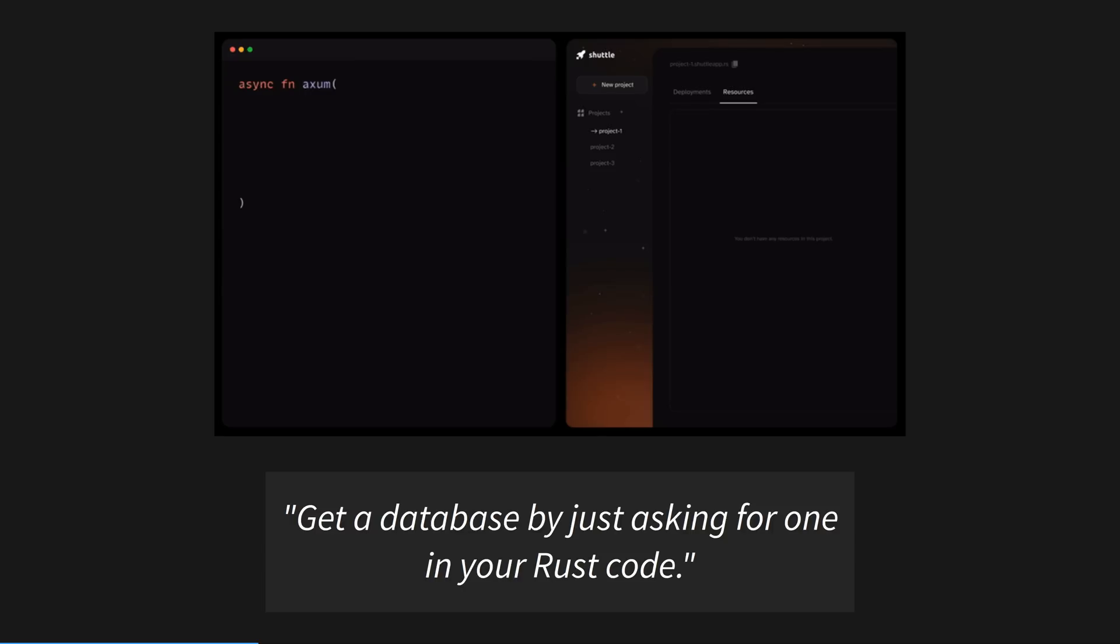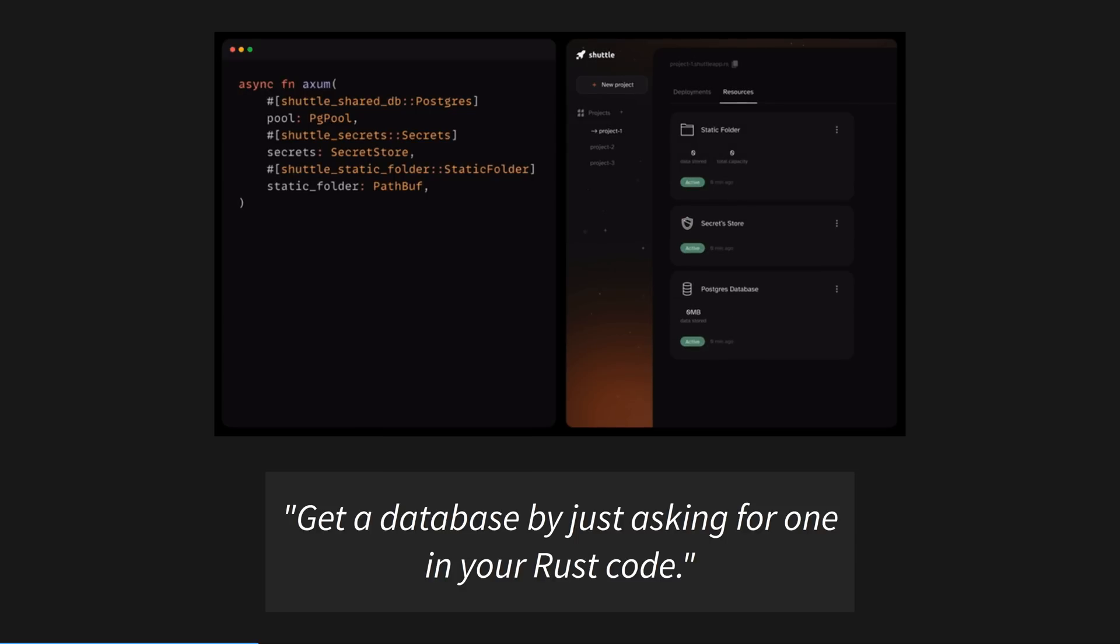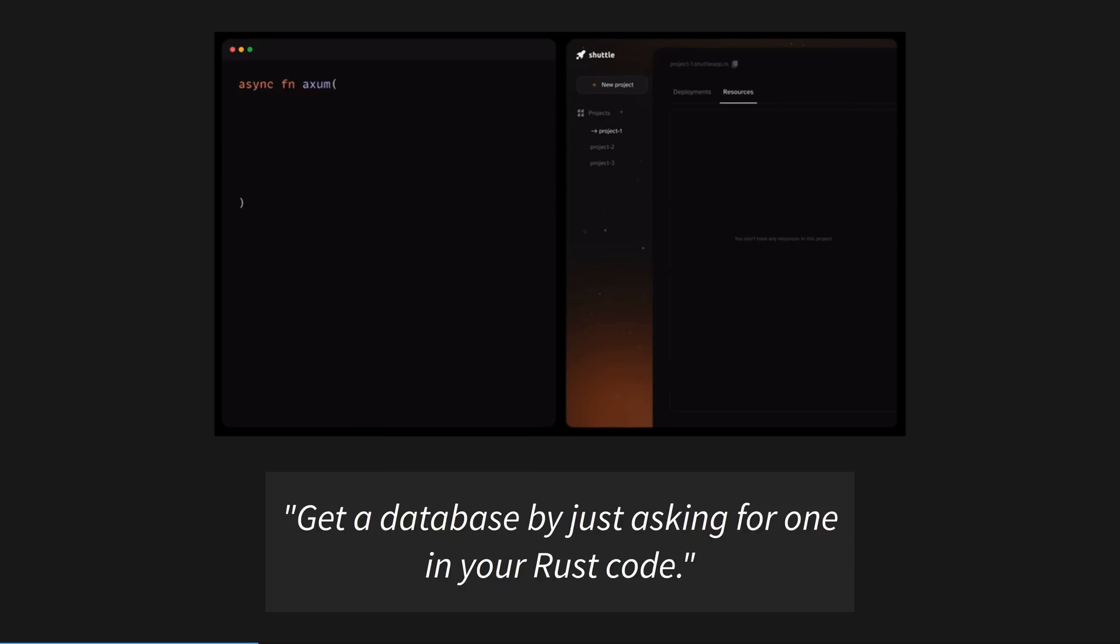What else can we do with Shuttle? Over at Shuttle they are not shy about their dedication to Rust, which I love to see. Rust is different. That's the point. We need different CI tools. They say you can get a database by just asking for one. Let's see what that looks like.